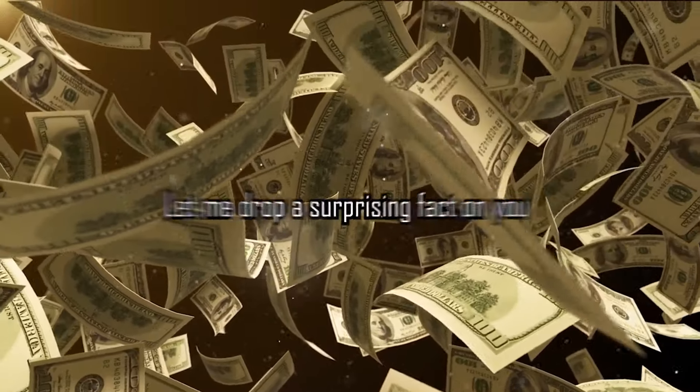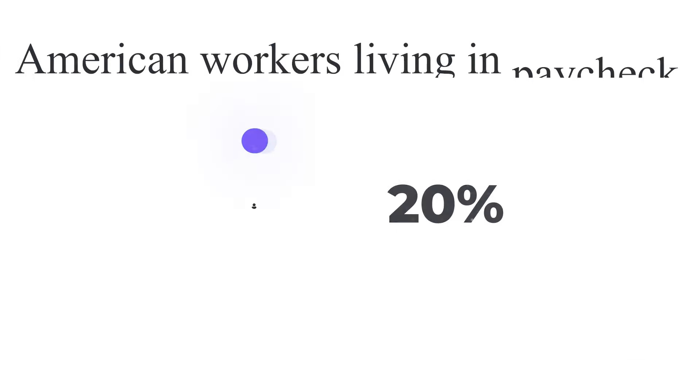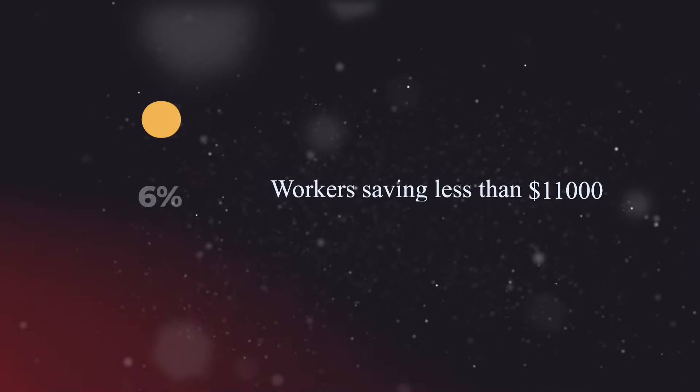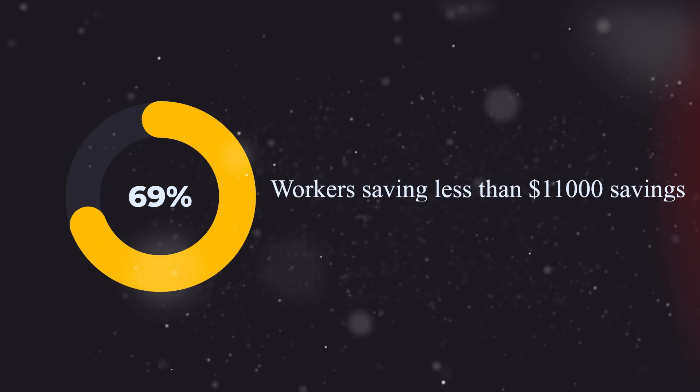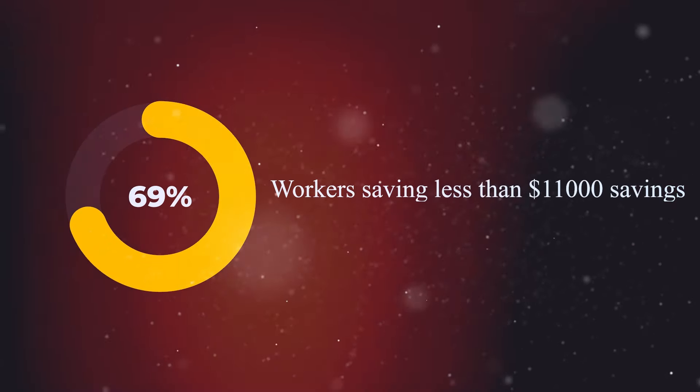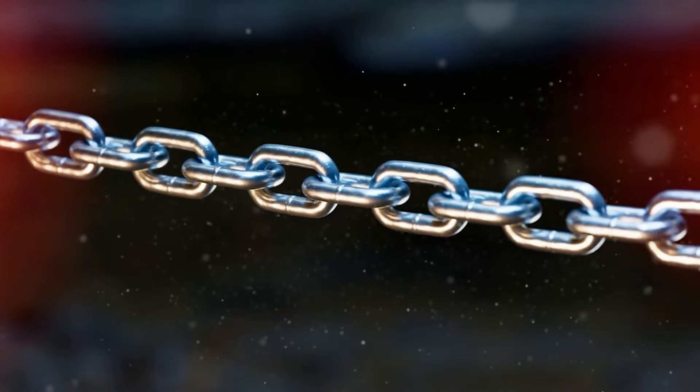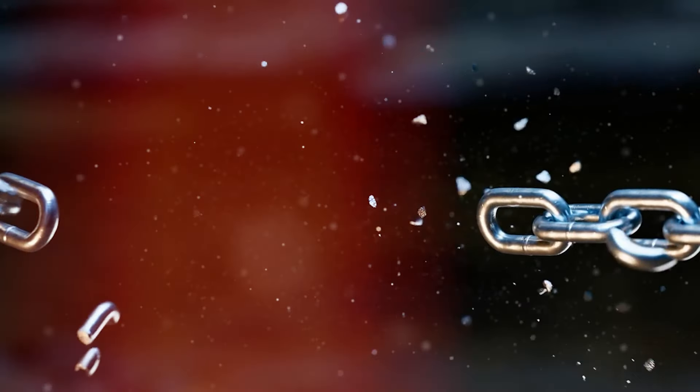Let me drop a surprising fact on you. Did you know that about 78% of American workers live paycheck to paycheck? That's huge. And here's another eye-opener. Around 69% have less than $11,000 in savings. But what if I told you that you could break free from this cycle? That's what we're here for.